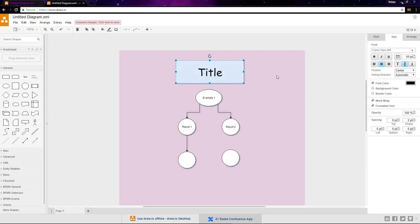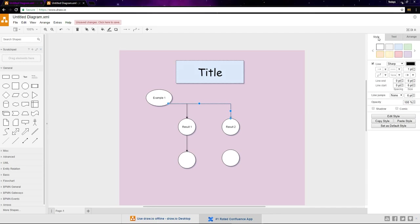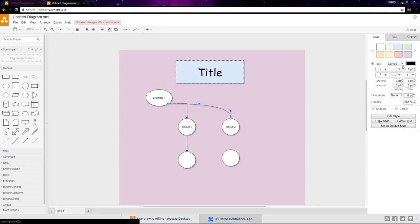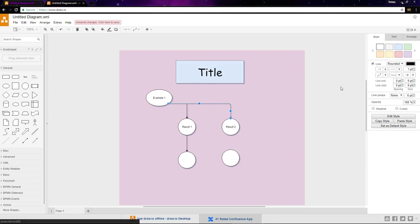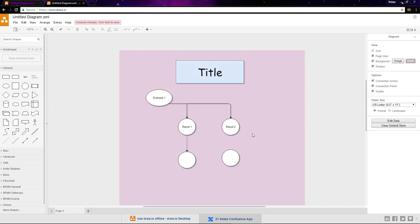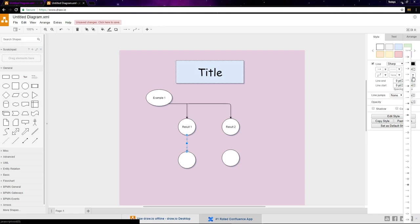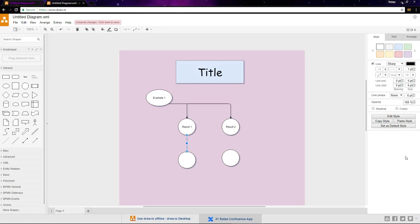If you select a line, you can format it in the formatting panel too. You can change the way the line curves from sharp to rounded or curved. I'll go with rounded. You can change the style of the line also. I'll set it to dotted. Last, you can change the arrow at the end of the line to a different symbol. I'll set it to a diamond. You can also set the arrow for the other side of the line too.